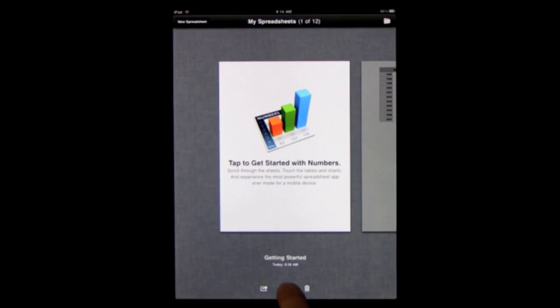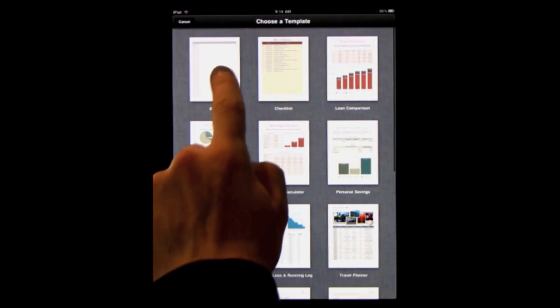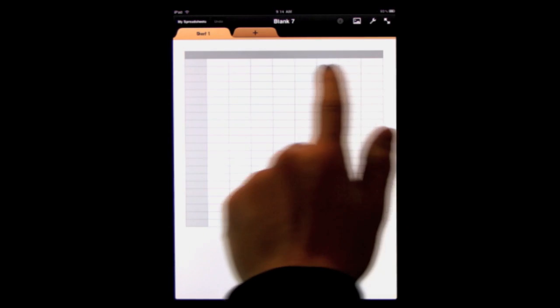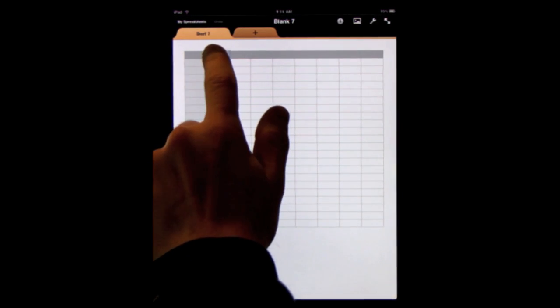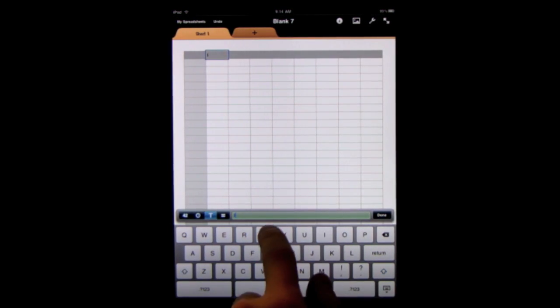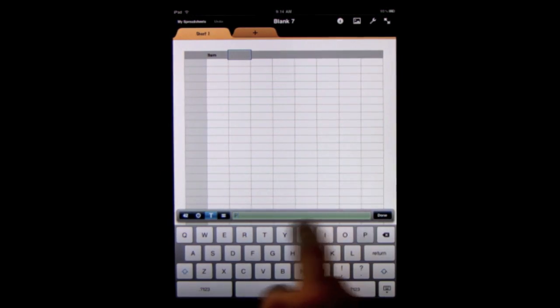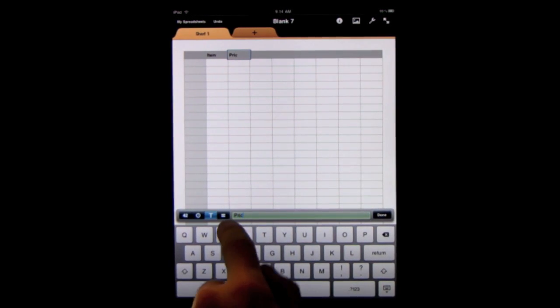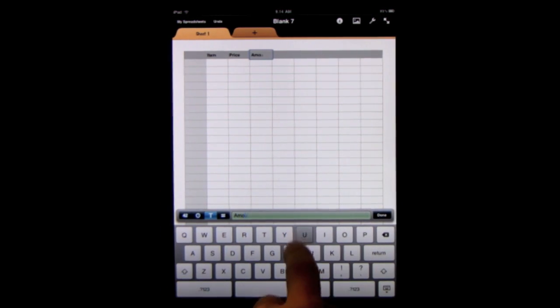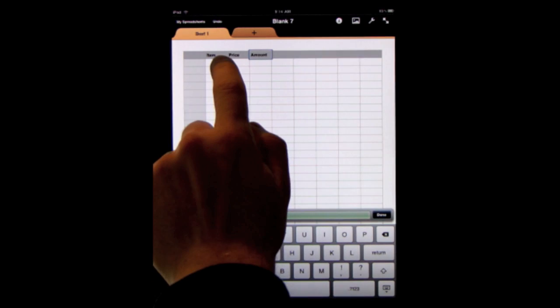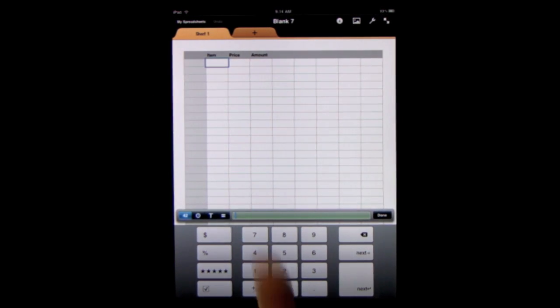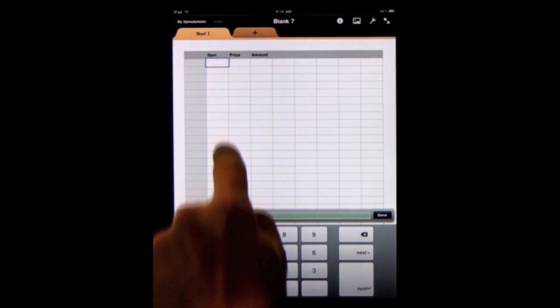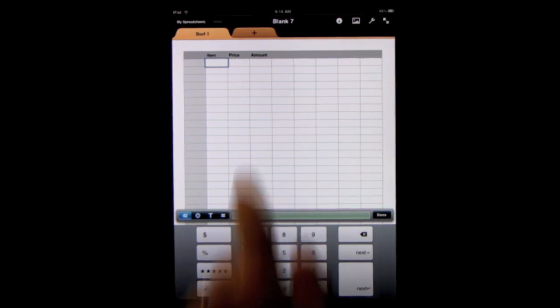Let's create a new spreadsheet and choose the blank template. Numbers knows that the top row is supposed to be the column headings. We are going to create a simple inventory demo. So we'll do item, price and amount. And then we could go from there and simply enter in each of the bits of information just down here without having to create a form. But instead let's try doing a form.